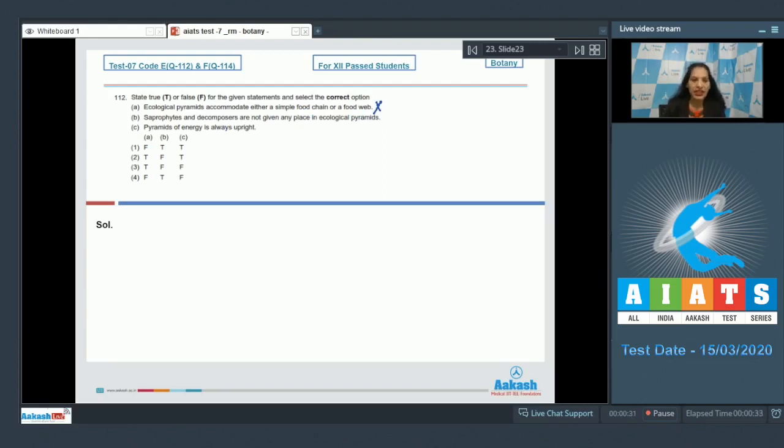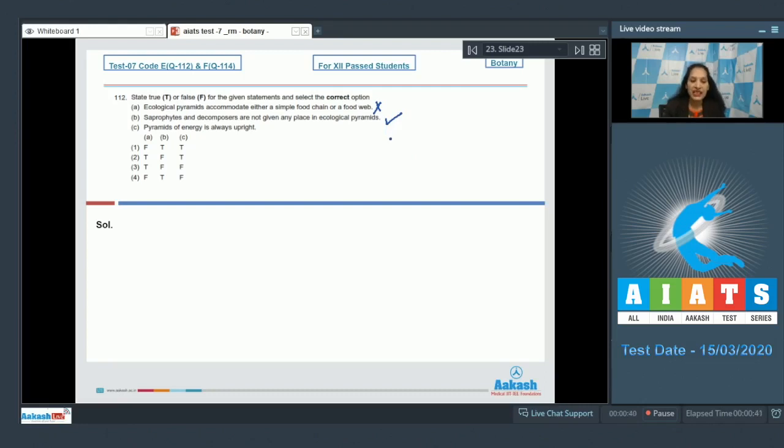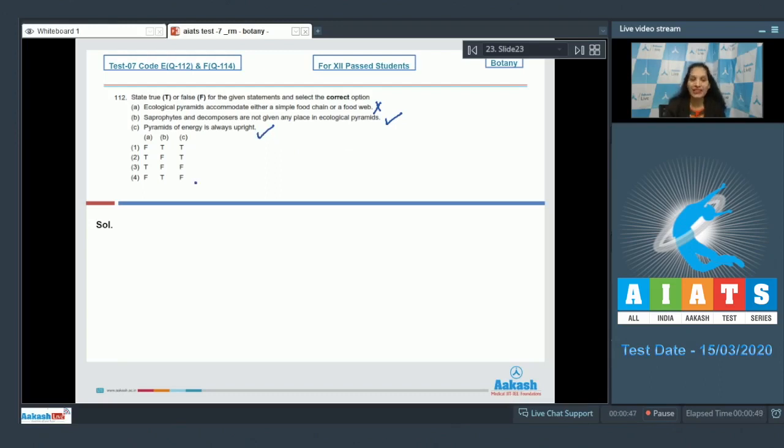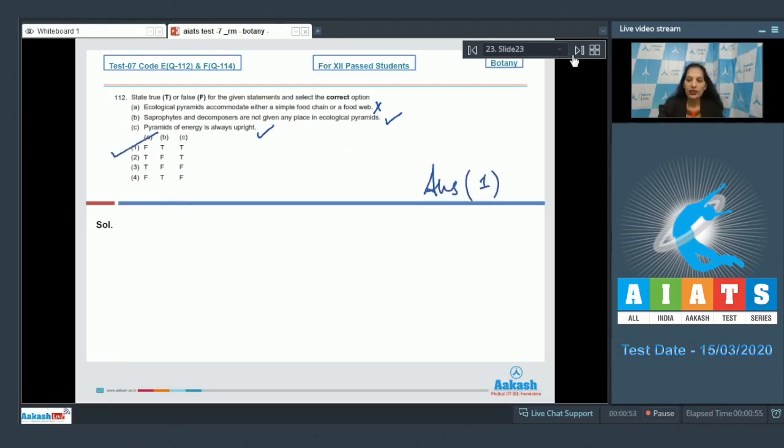Statement B: Saprophytes and decomposers are not given any place in ecological pyramids - this is true. Statement C: Pyramids of energy is always upright - this is also true. So B and C are true but A is false. By analyzing the options, the correct option for the given question is option number one.